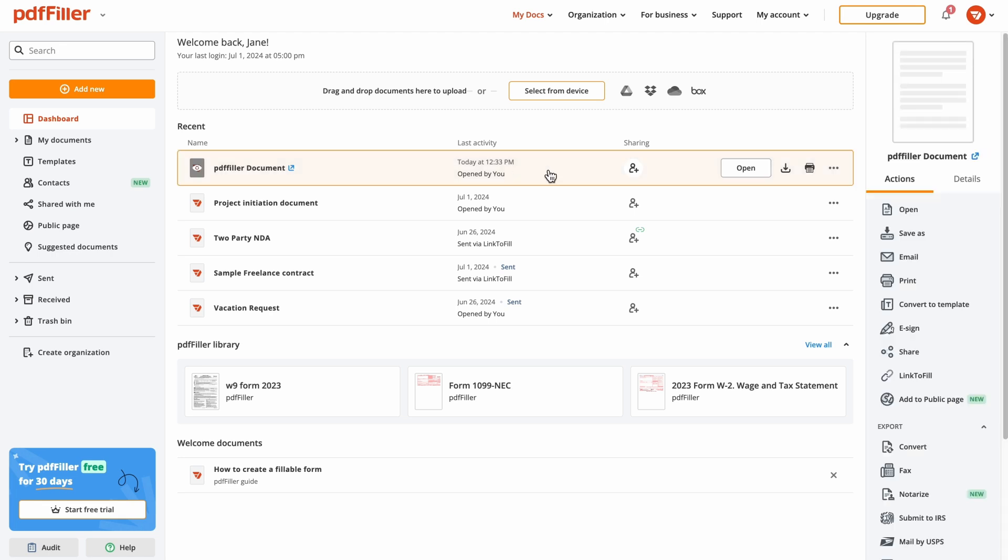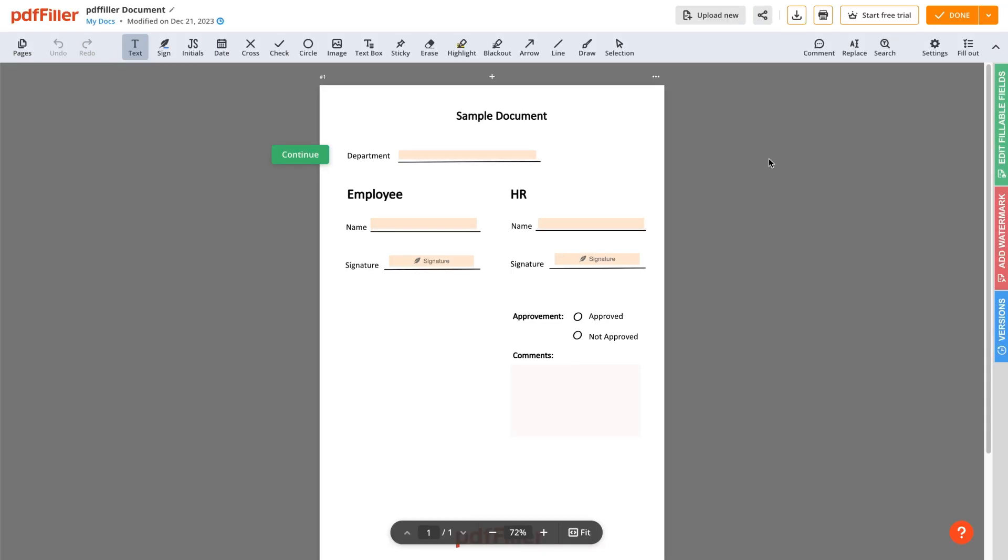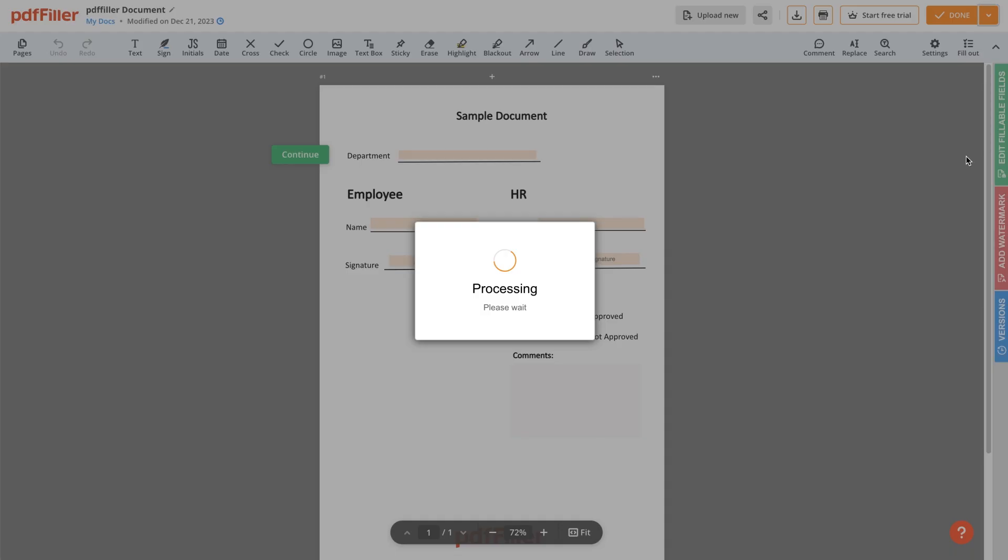Start with opening your document in the editor. Once fillable fields are in place, click the arrow next to the Done button and select Share.